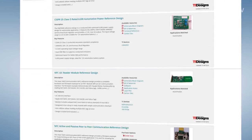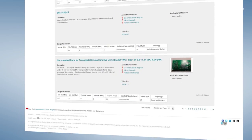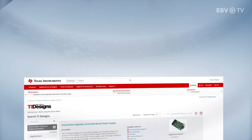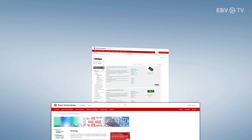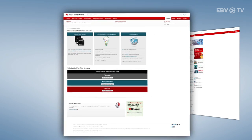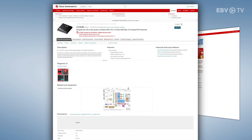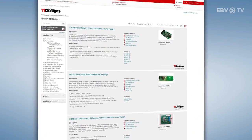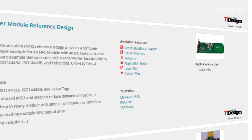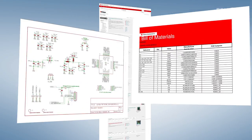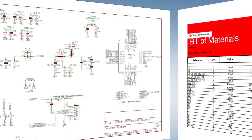So what do these designs consist of and how can they take the pressure off? The designs are made up of blocks of information which cover the TI portfolio of analog, embedded processors, and connectivity products. They are comprehensive and include test data, block diagrams or schematics, bill of materials, and design files. And they are ready to use as soon as they are downloaded.